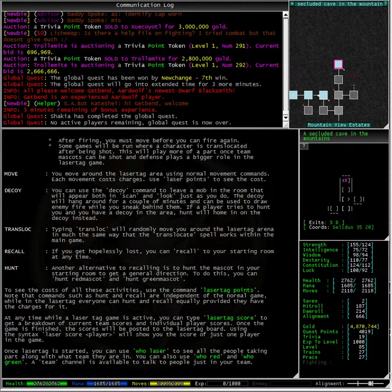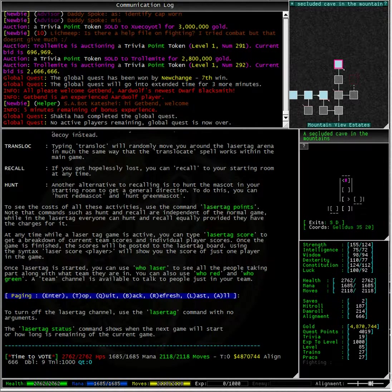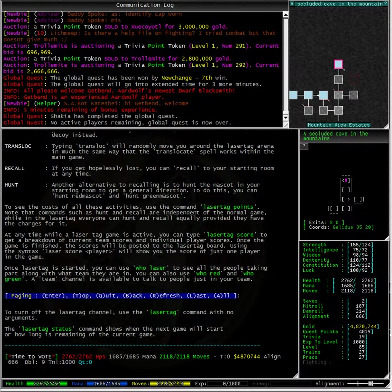A team channel is available to talk to people just in your team. To turn off laser tag channel use the laser tag command with no arguments.